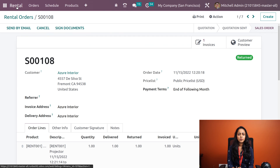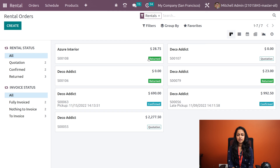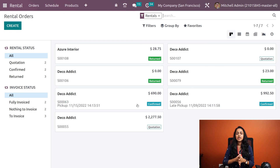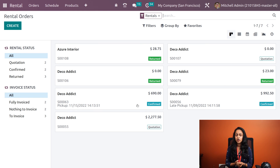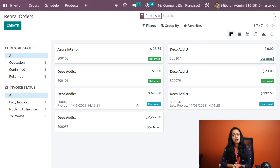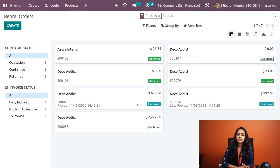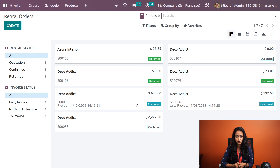The order states have now changed. These are the main things you can do inside the rental module: rent a product, pick it up, and return it; create rental products and rental periods; and view rental analysis — all within Odoo's rental module. Thank you for watching.